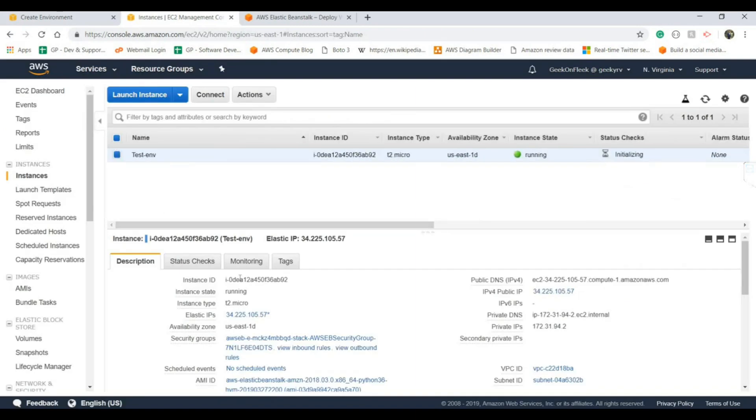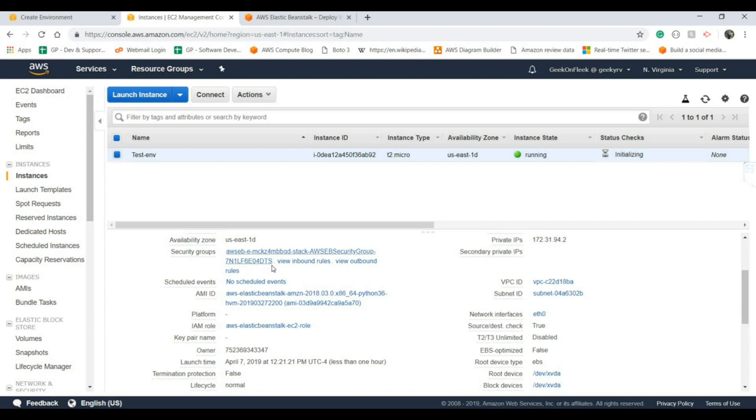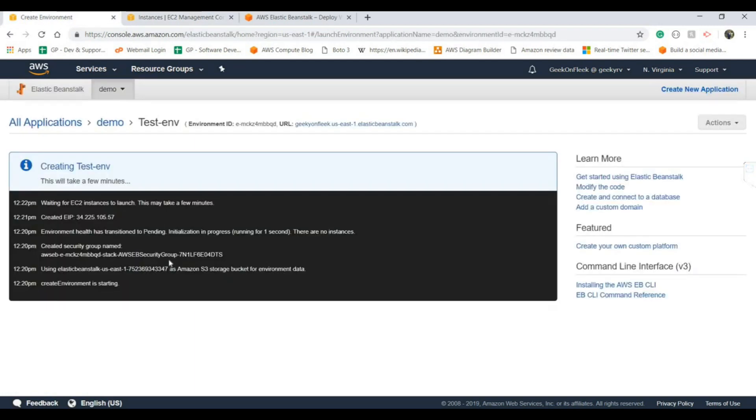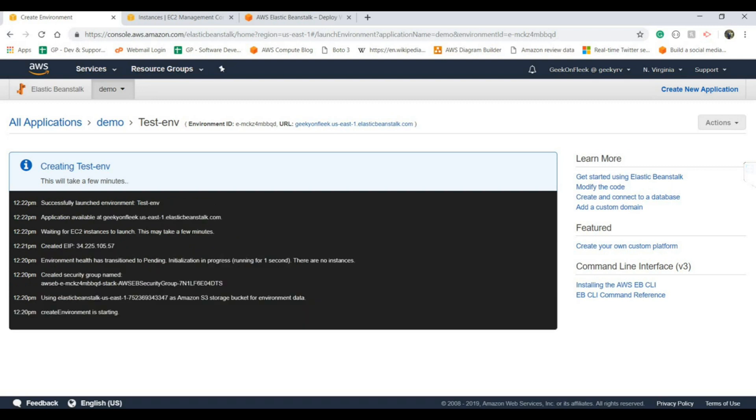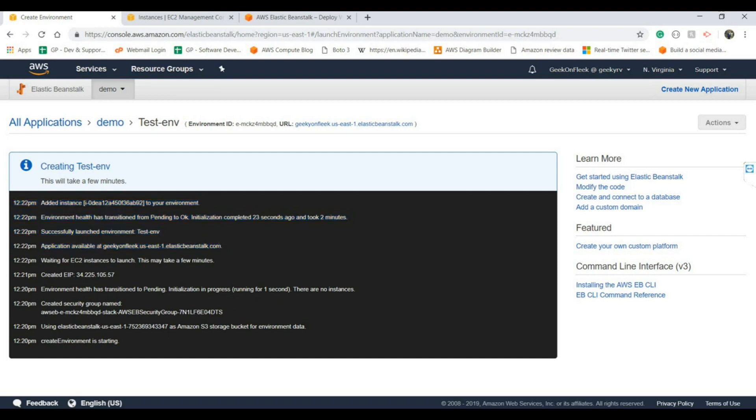Here we can see the security group which is created. Let's match the ID 7 and 1 which ends with DTS. So successfully launched the environment and our application is available on this endpoint. It will provide us one DNS which is provided by AWS but you can easily map it with your own domain name like www.xyz.com as well.